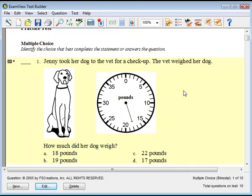With the Scramble option, the program randomly rearranges the questions. To do this, click on the Questions menu, then Scramble.